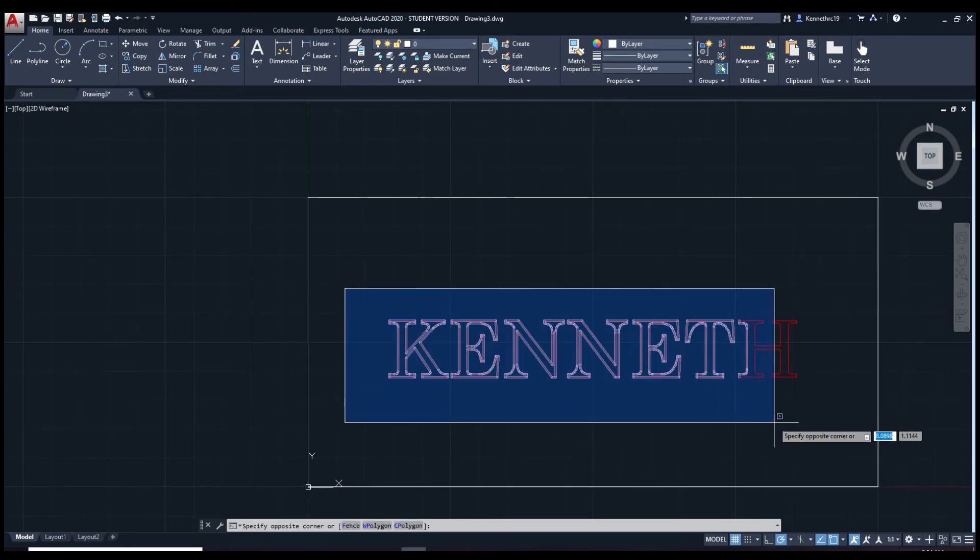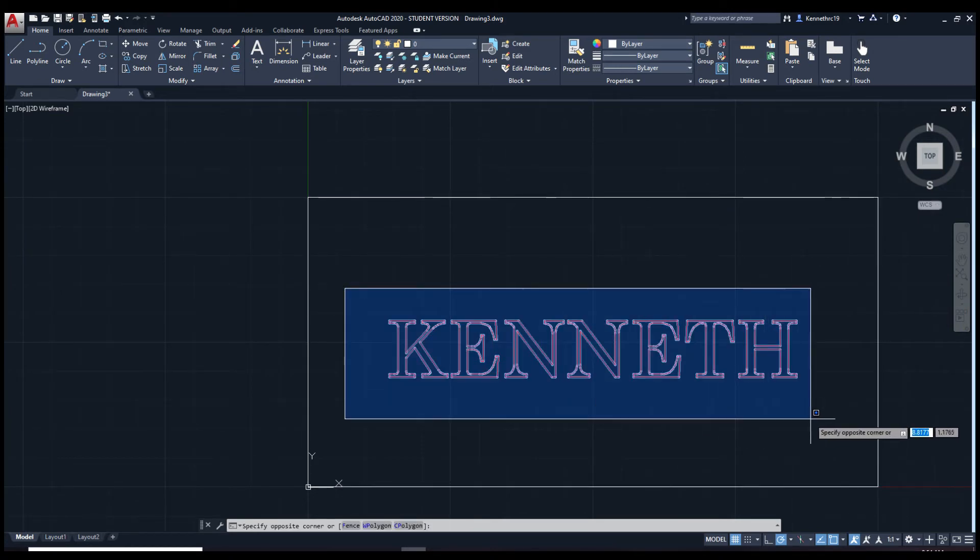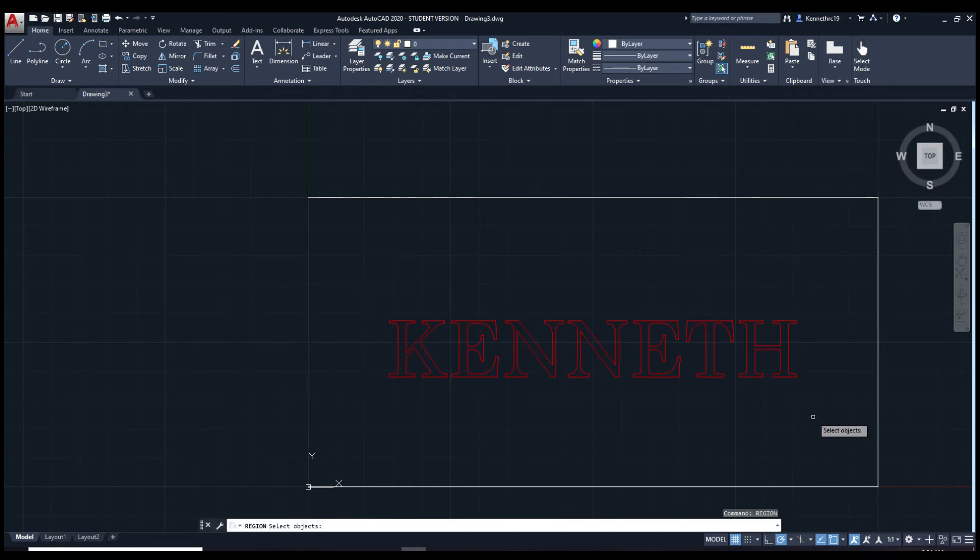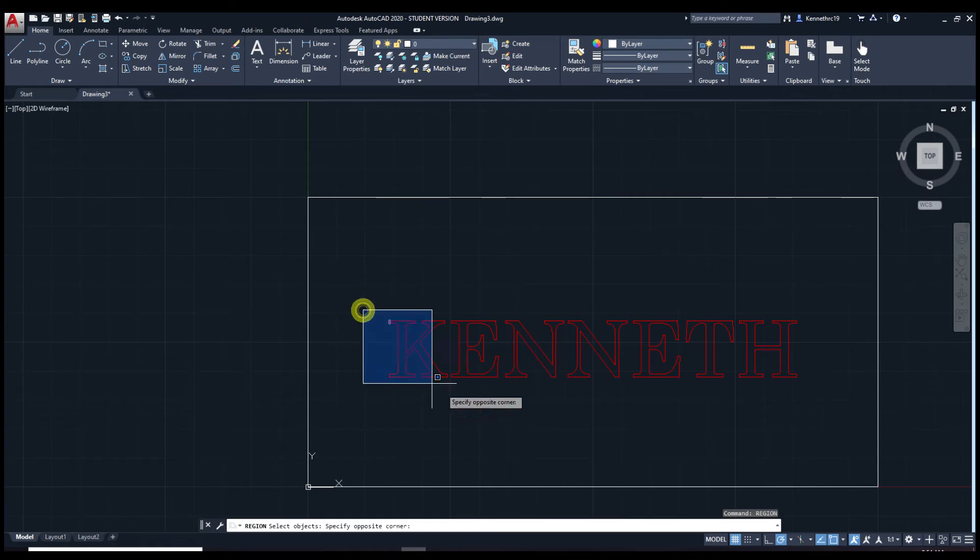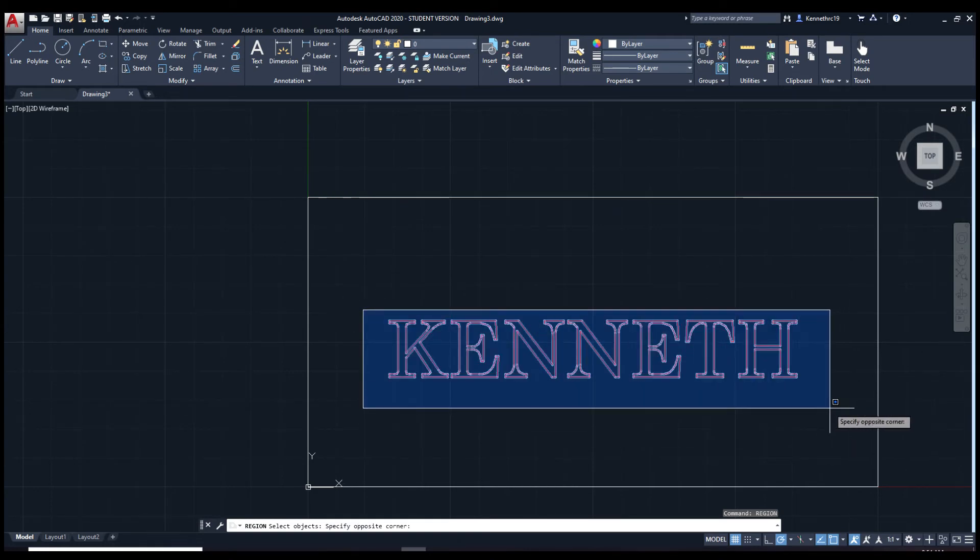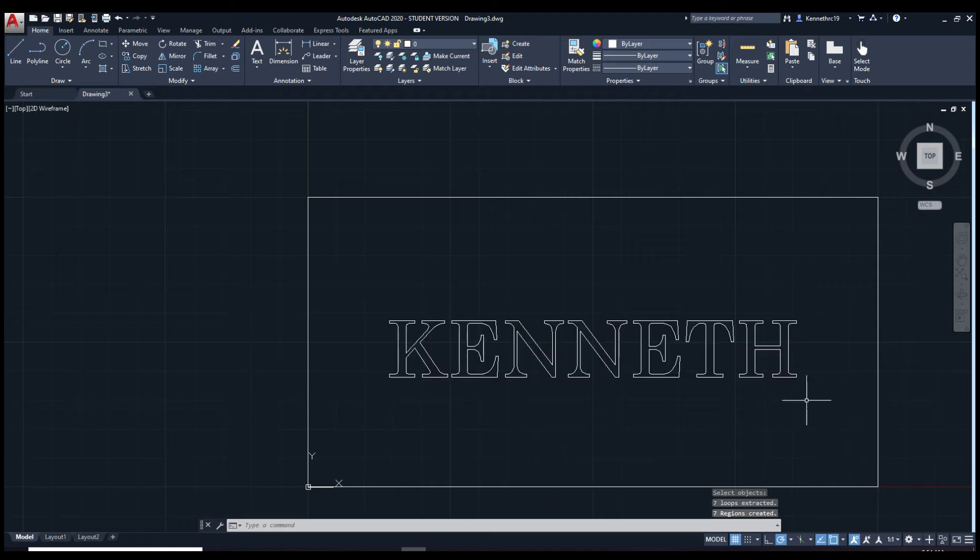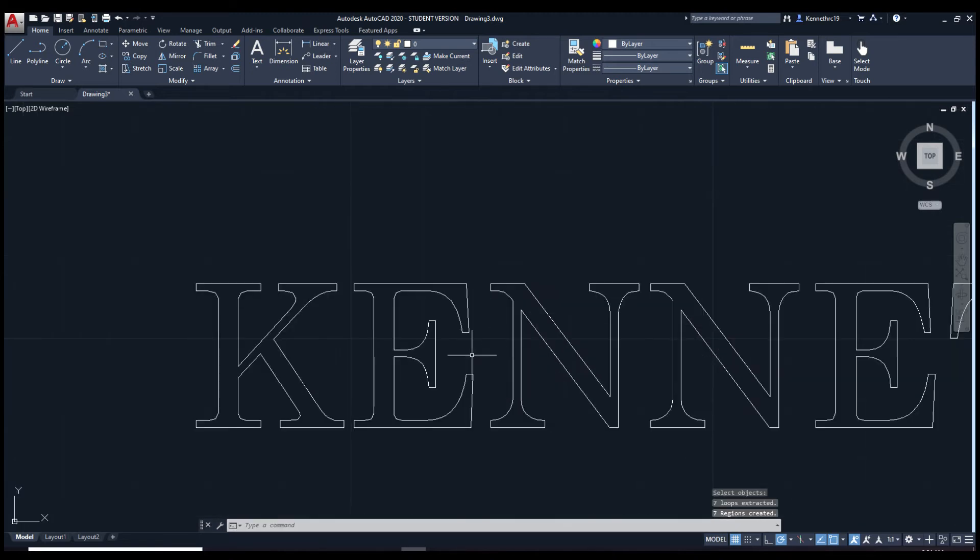Now highlight this whole, all the text. And type in region. Press enter. Highlight them again. Click enter. There you go. All the letters are back together.